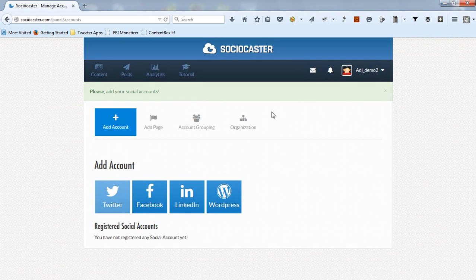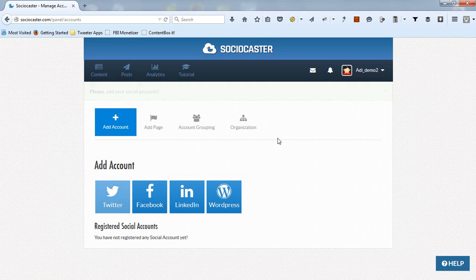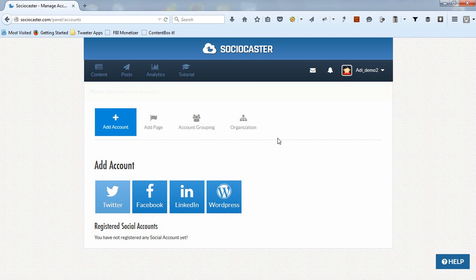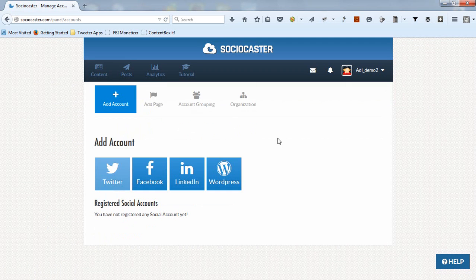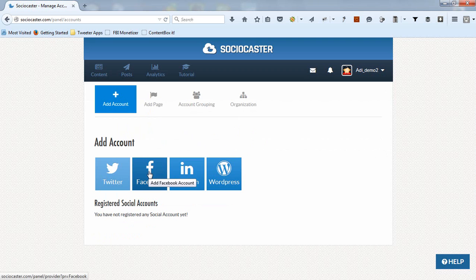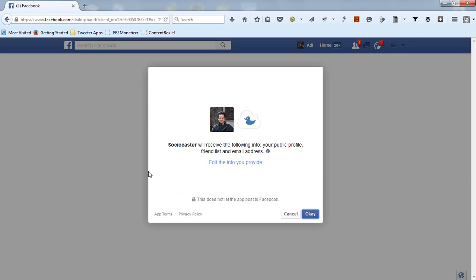The next step is to add social media accounts into your SocioCaster account. To add Facebook accounts, simply click on the Facebook icon. If you're already logged in to your main Facebook account, then Facebook will automatically ask for confirmation whether you give permission to SocioCaster app to access your full Facebook public profile. Click OK.